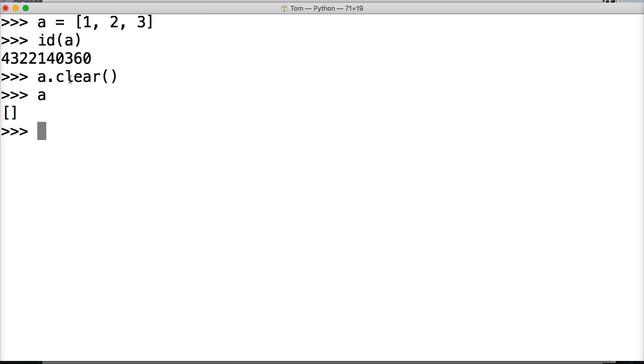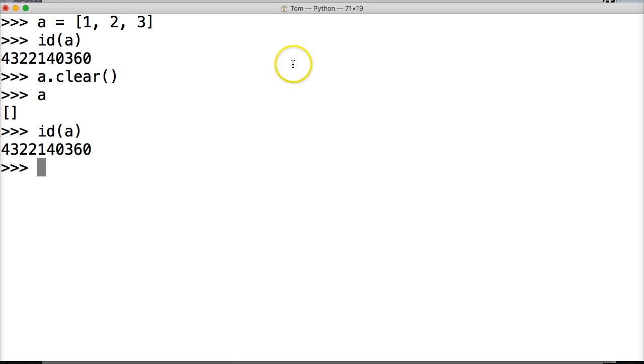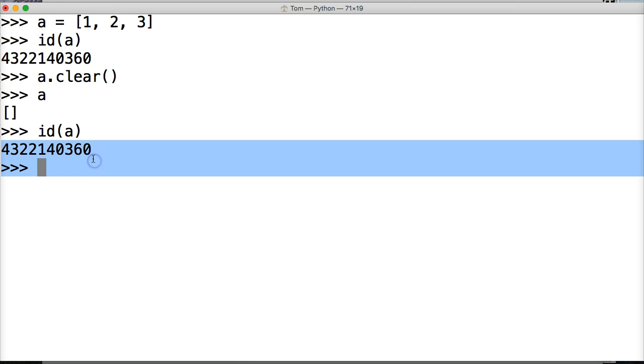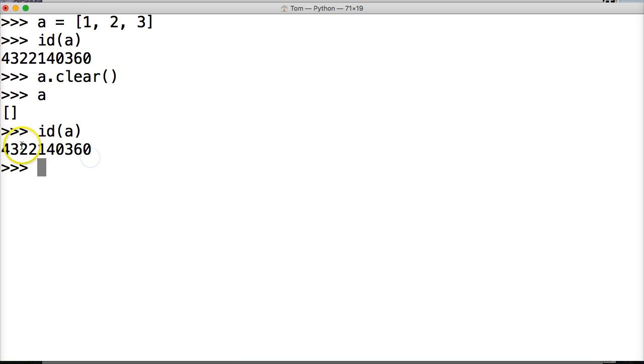But what actually happens is it maintains, so if I go ID A, it maintains this same object, ID number here. Alright?